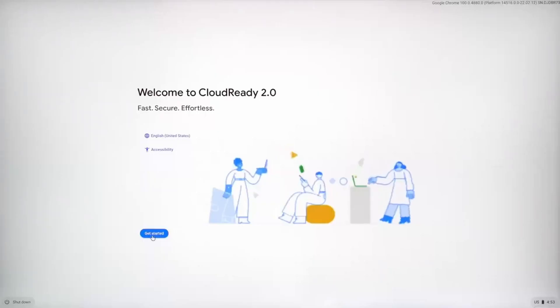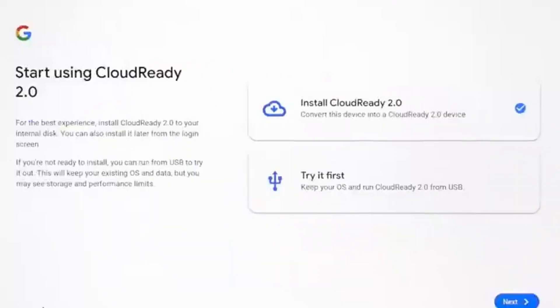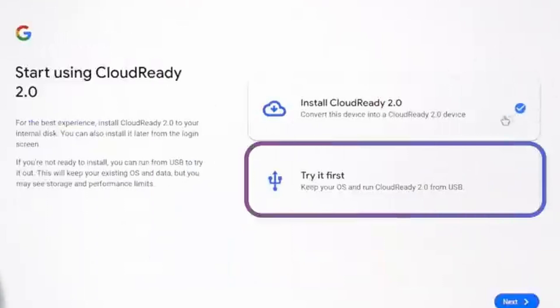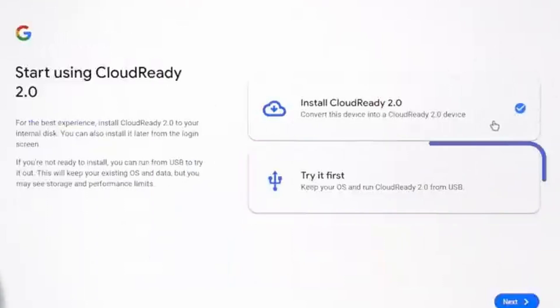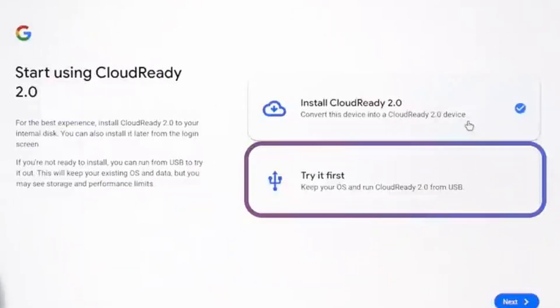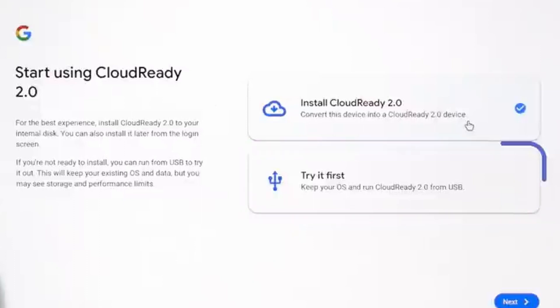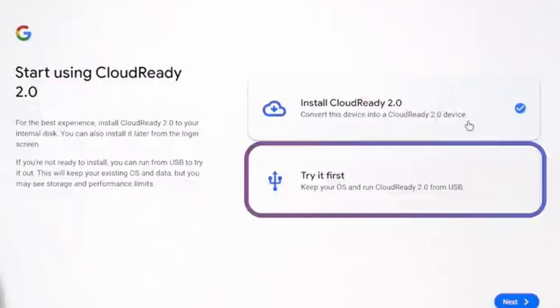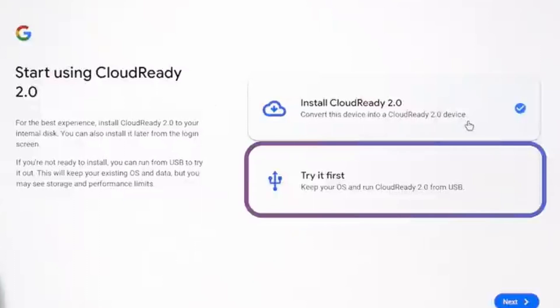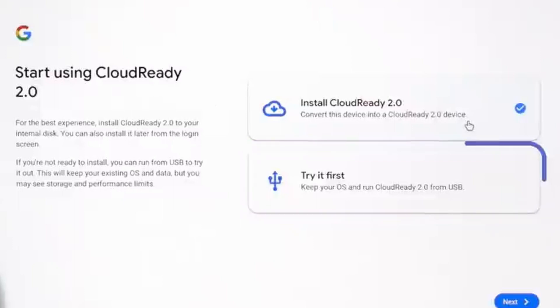And here I see the Chrome logo, and now I have two different options. I can test it out, and this won't affect any of the files that I have on my hard drive. It's purely a way for me to evaluate what I think of Flex. If I restart my computer, I'll be back into the original operating system that I already had.